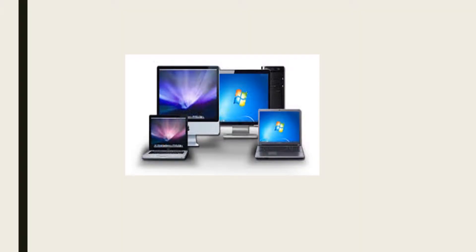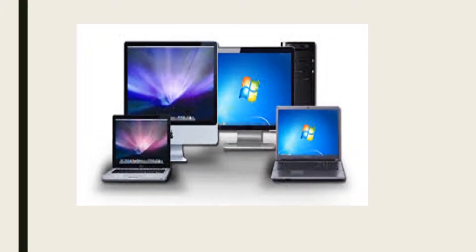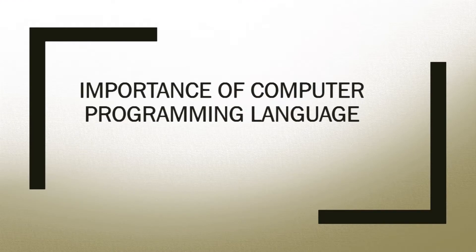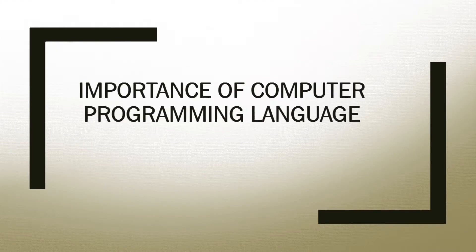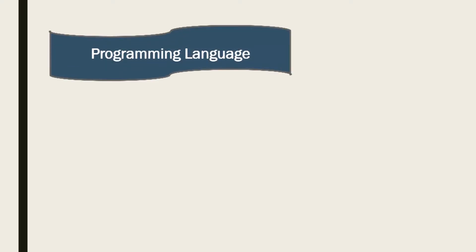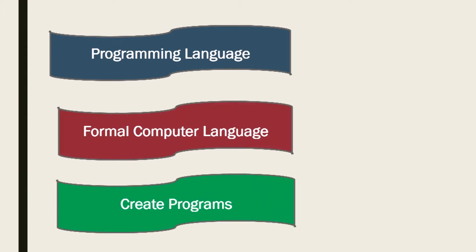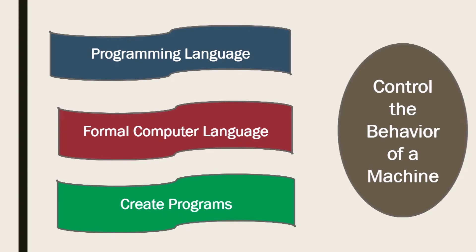So let's begin with the first video lecture. Beginning with the new topic today, let's try and understand the importance of programming languages. As we talked in earlier videos, we can define a programming language as a formal computer language designed to create programs to control the behavior of a machine or to express algorithms.